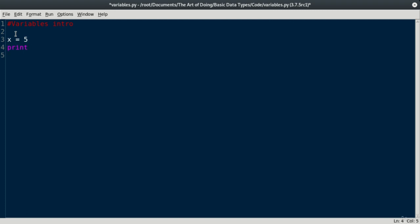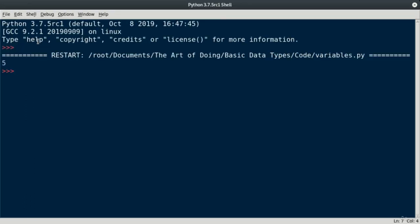I could call our print function here, print, and I could print the value 5. And if I do that, we should get exactly what we expect. Prints 5. Perfect.